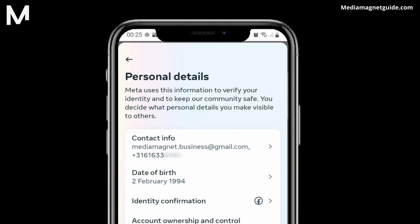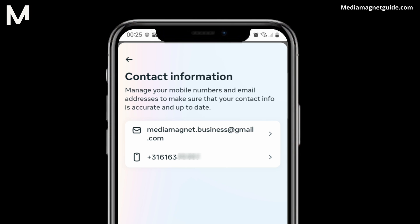In the Contact Info section, you'll find all of the contact information associated with your Facebook and Instagram accounts. This includes email addresses and phone numbers. To identify which phone number is associated with your Facebook account, simply scroll through the list.